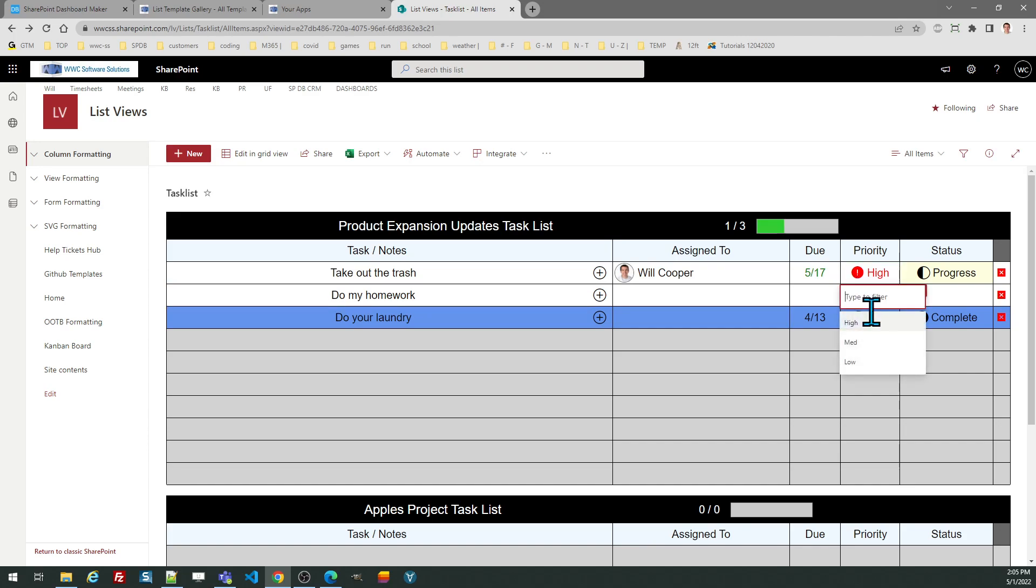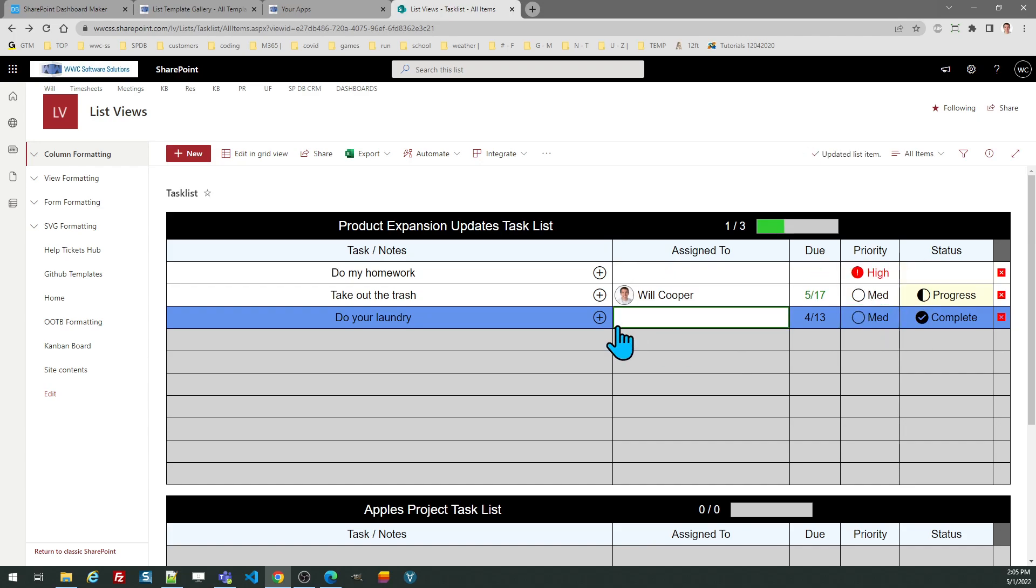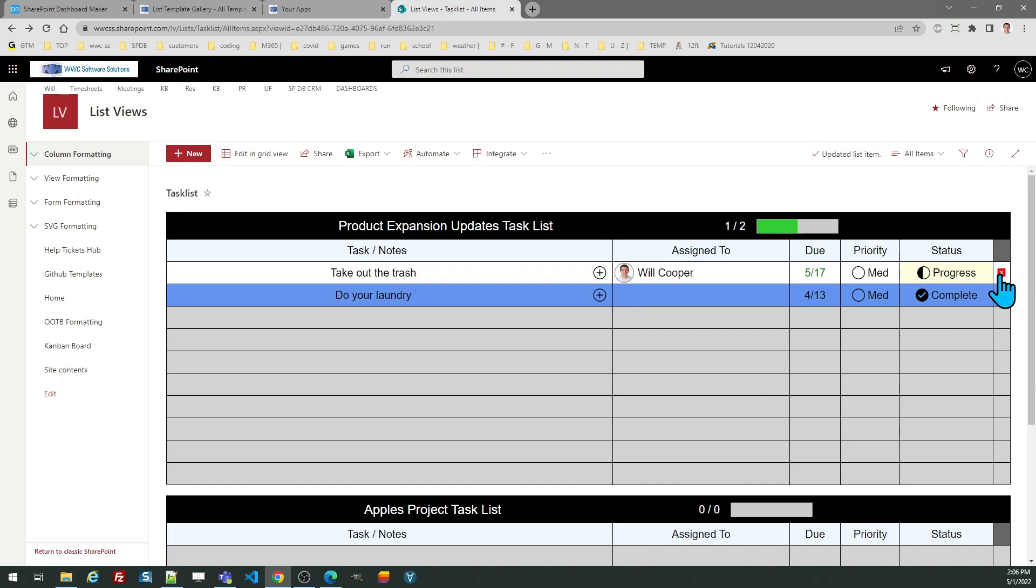For example I'll say that this is high priority and I'll make take out the trash medium priority. Notice it automatically reordered those items. The assigned to is going to show a bubble picture of the person assigned as long as that person has a picture loaded in the profile, otherwise you'll get a generic head picture. If you need to clear out an item you can just click on the delete button which clears out the task.